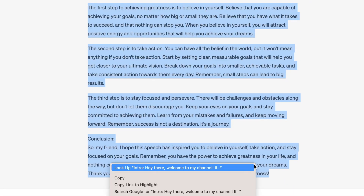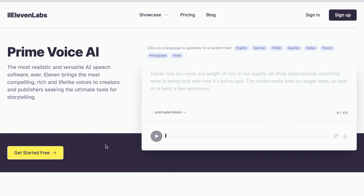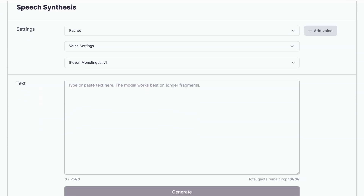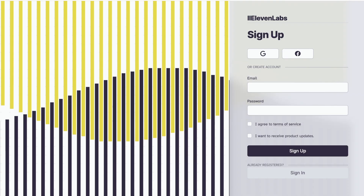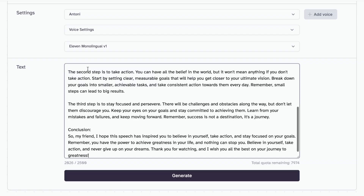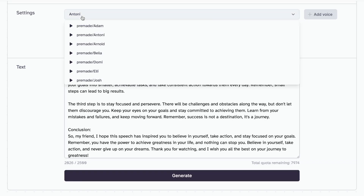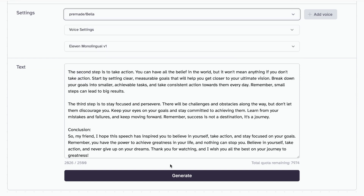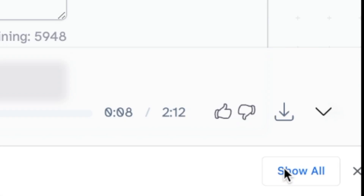Tool 3: Eleven Labs. Step 1: Open Eleven Labs to record the text-to-speech voice. Create a free account if you don't already have one. Paste your script in the text box, select which voice you'd like to use, then click generate. Once it's finished generating, click here to download the audio to your device.